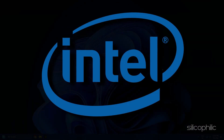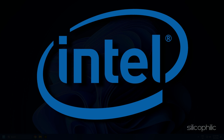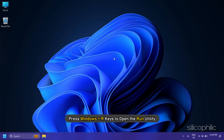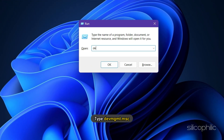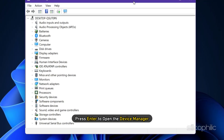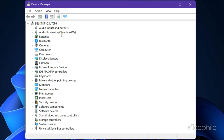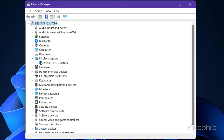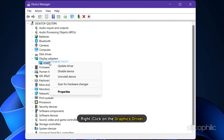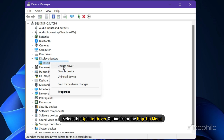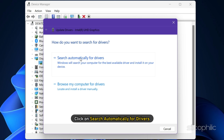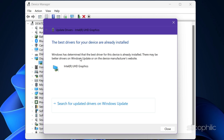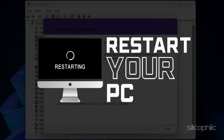For Intel users without dedicated graphics, press Windows + R to open the Run utility. Type devmgmt.msc and press Enter to open Device Manager. Expand Display Adapters and right-click on the graphics driver. Select the Update Driver option from the pop-up menu, then click Search Automatically for Drivers. Finally, restart your computer.